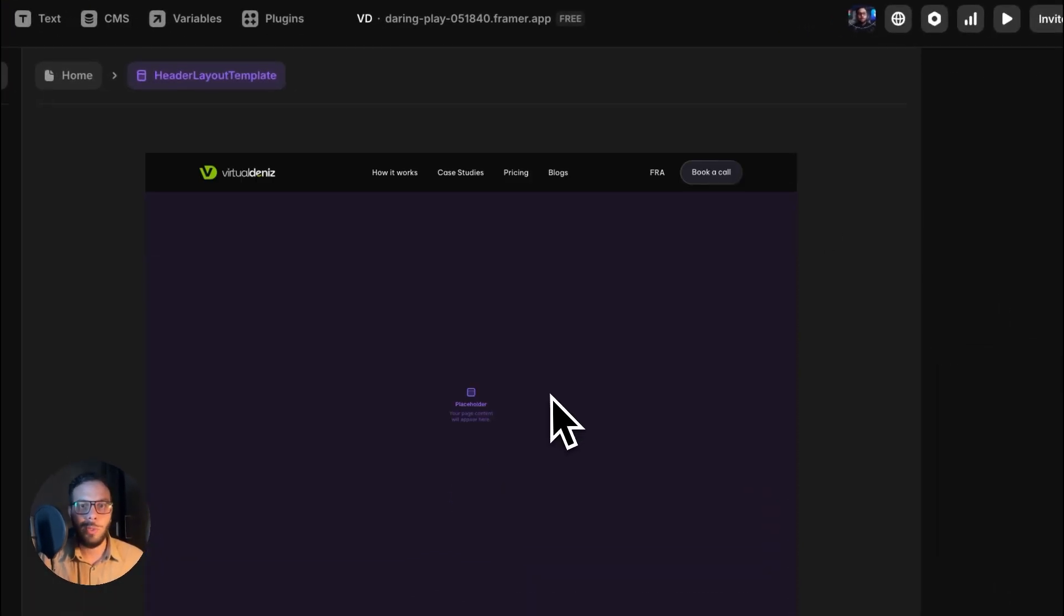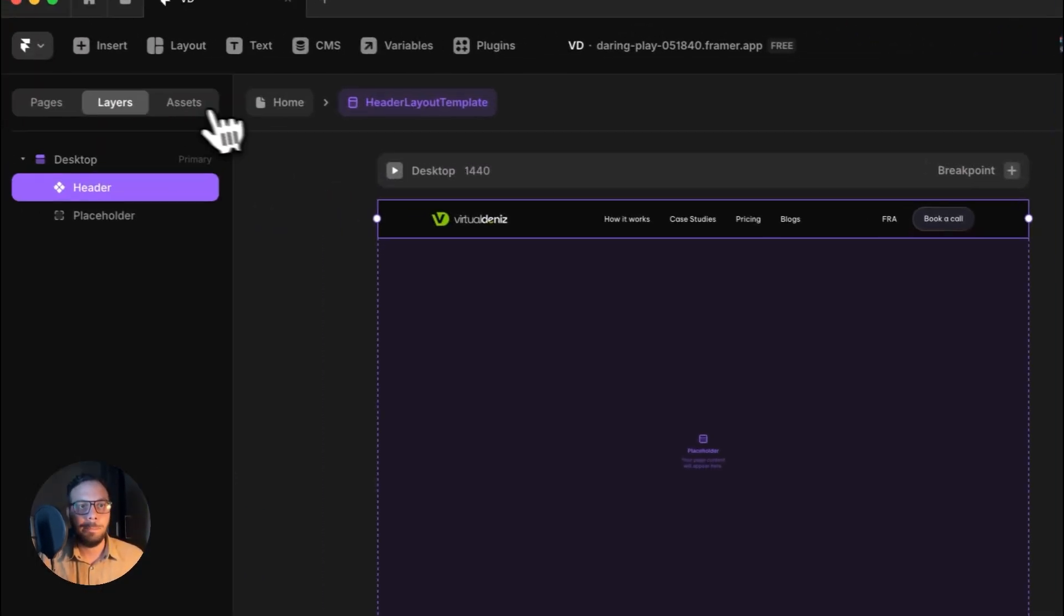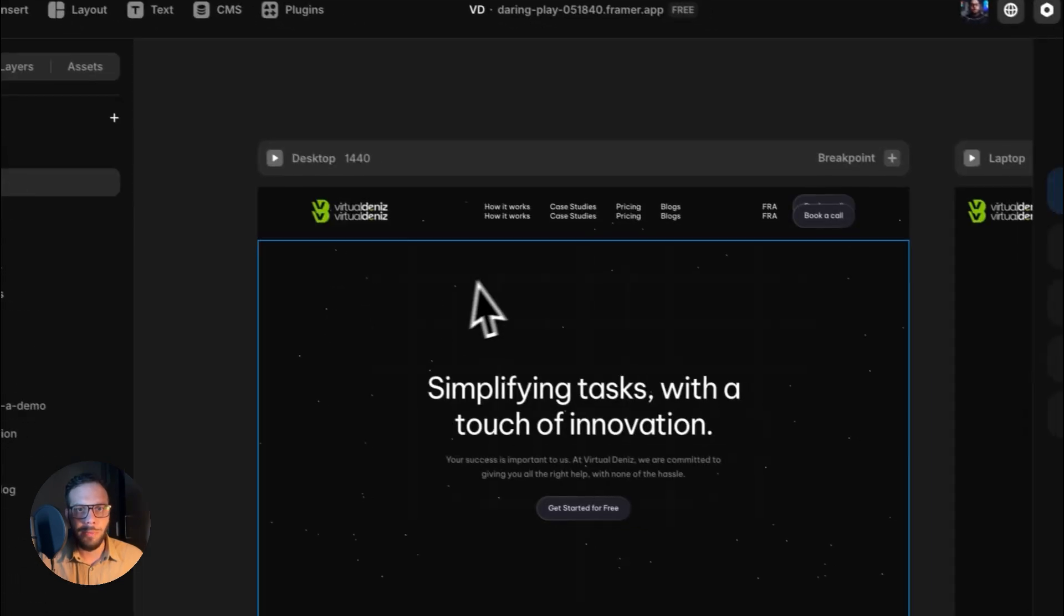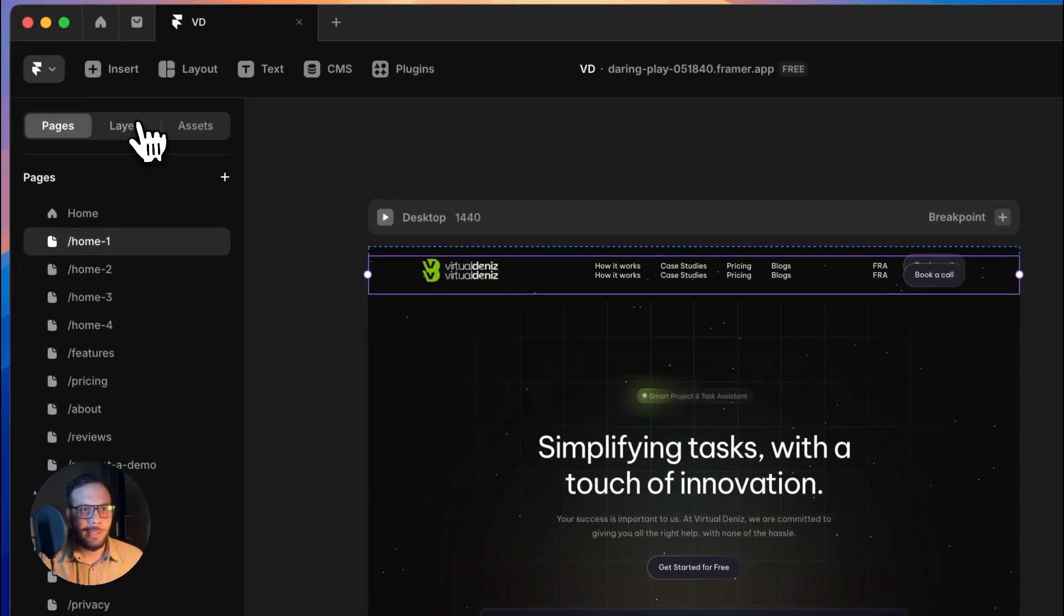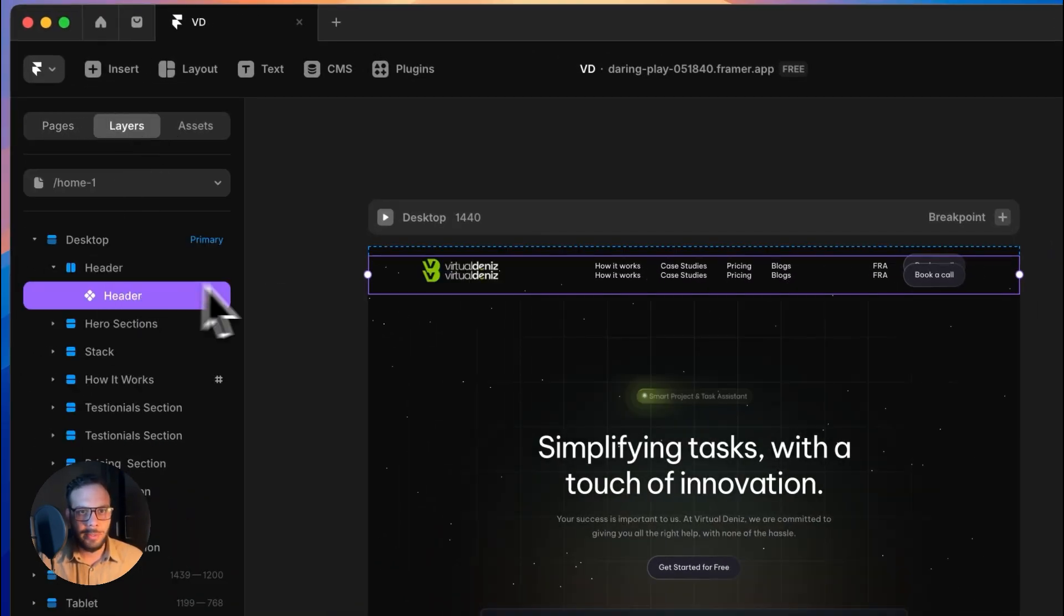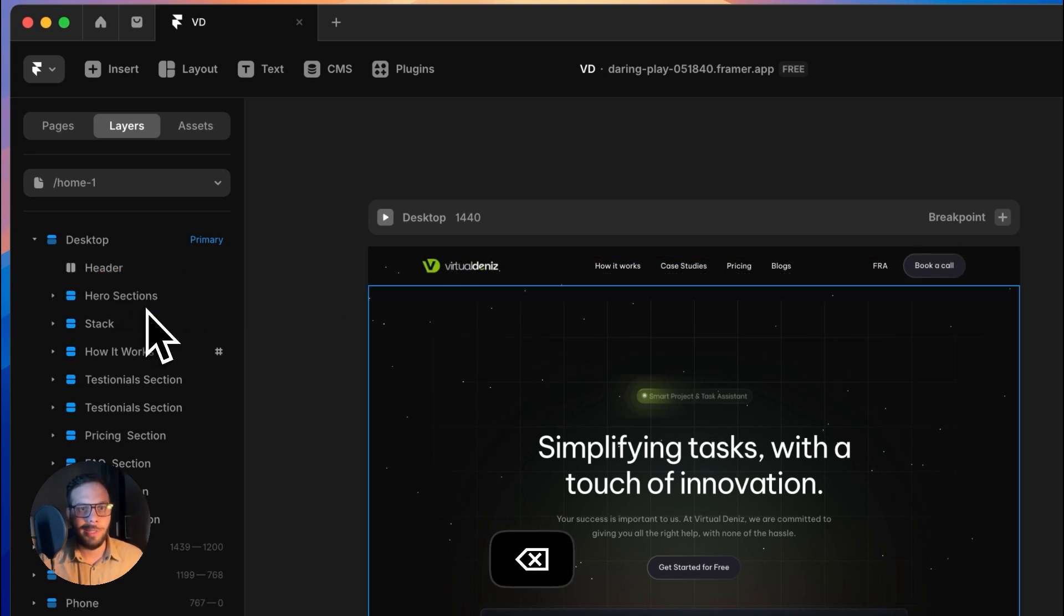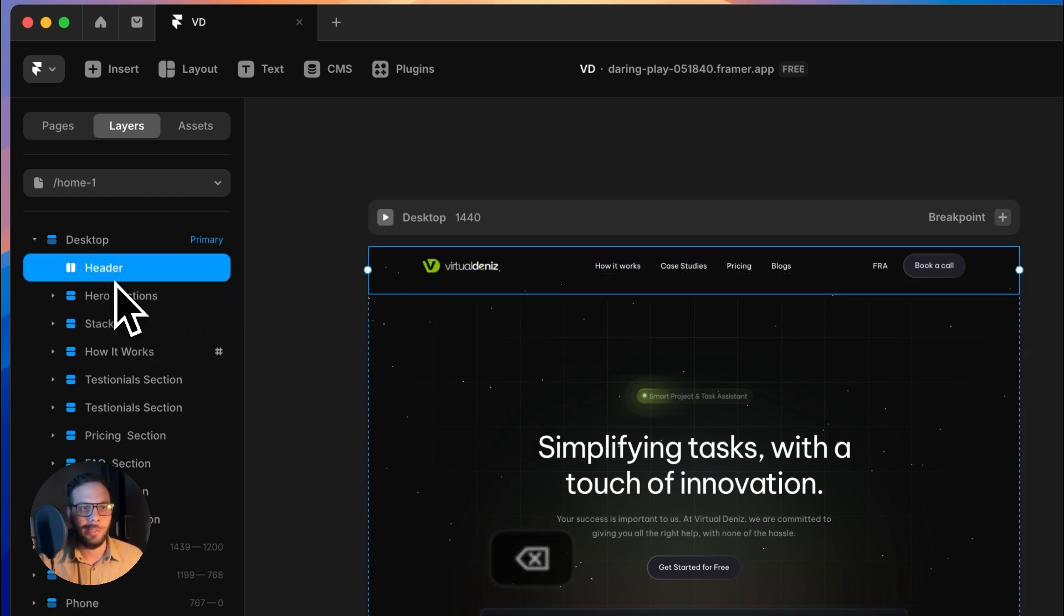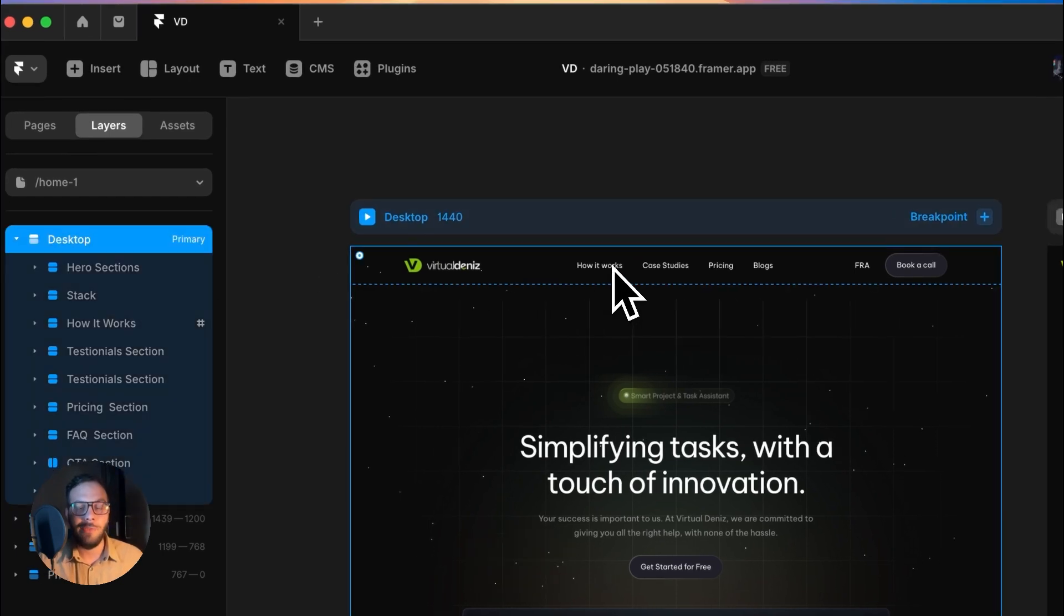Once you create it, you can see that it's going to be applied on all of the pages. So it's repeated here. I have placed it before here, so we need to remove it. And we have a layout template applied here.